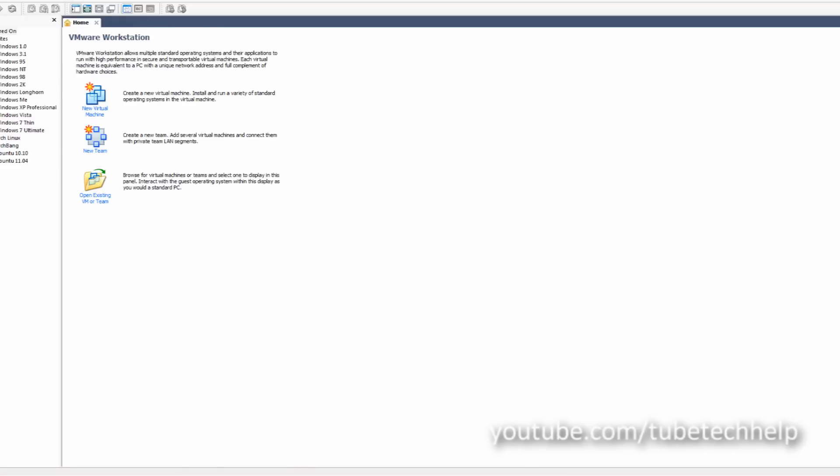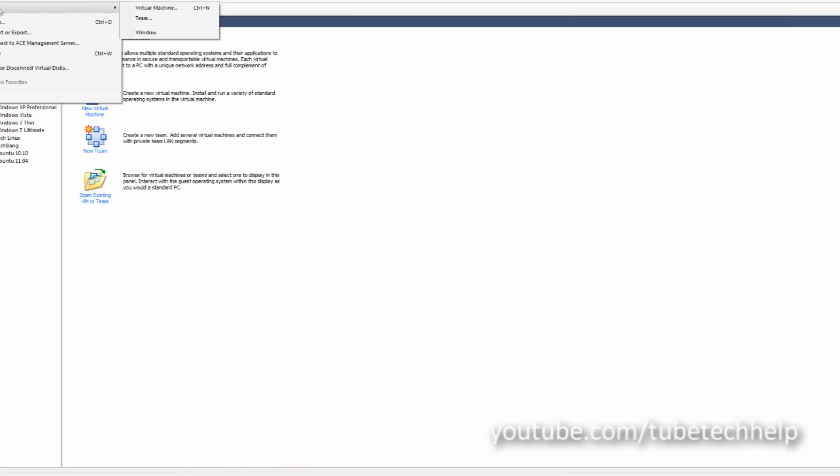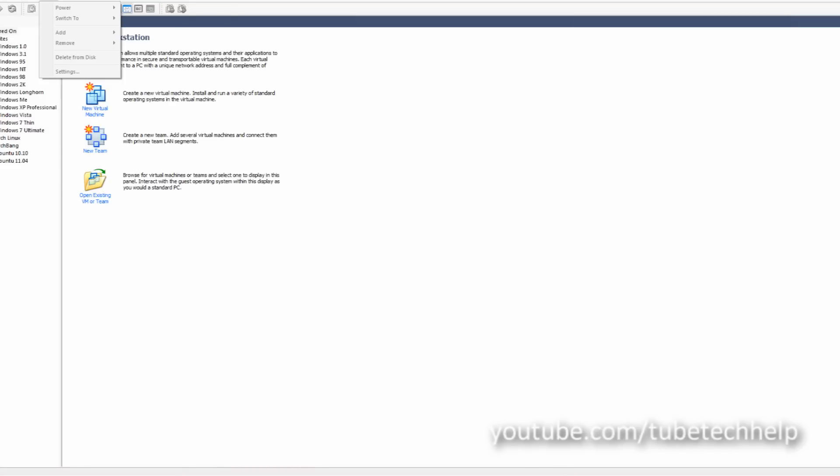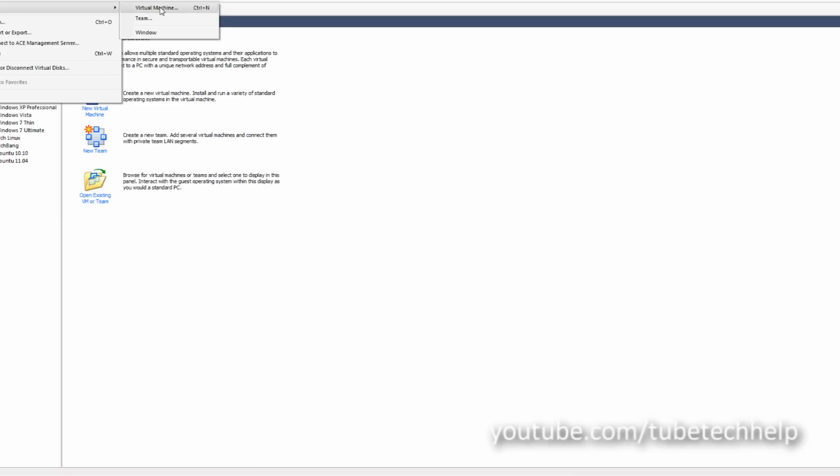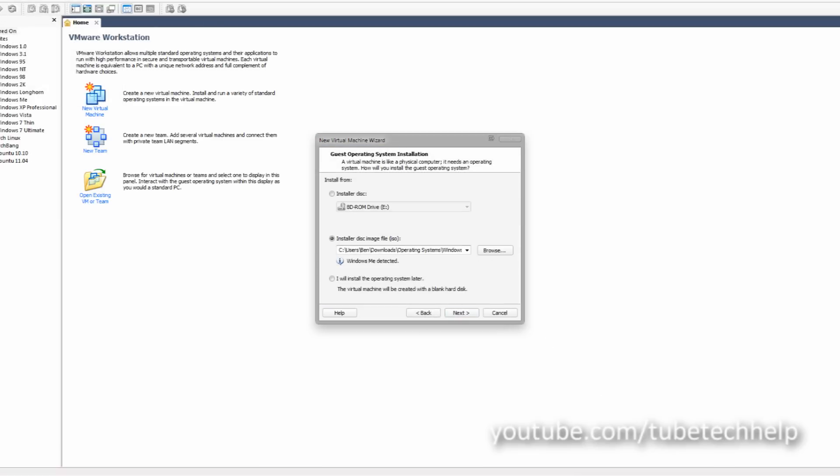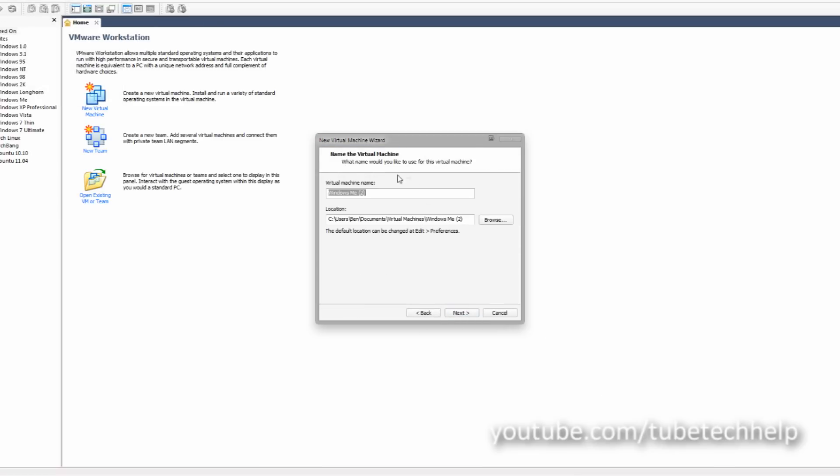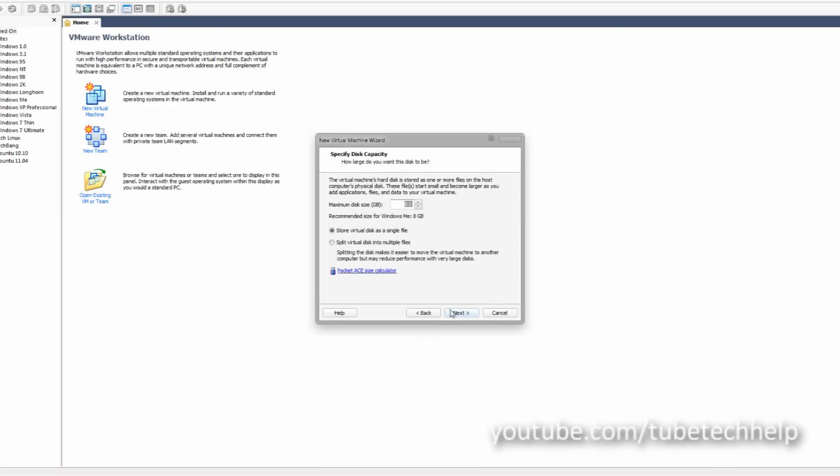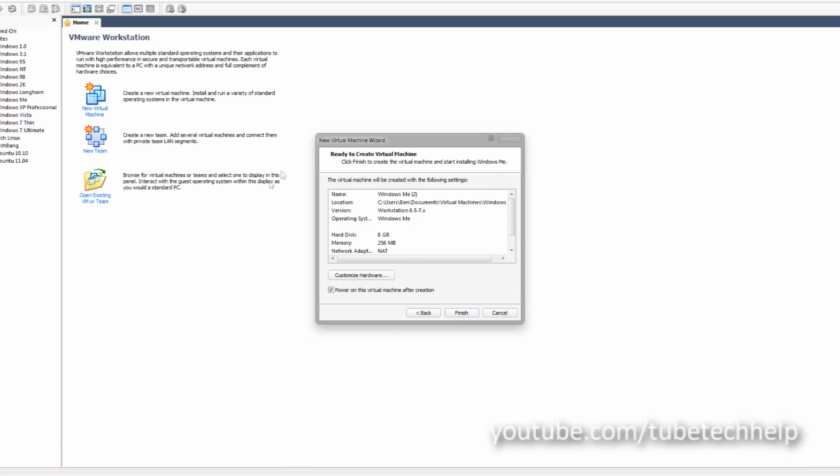The first bit you're going to want to create a new virtual machine. I've already done this before, but I'm going to do it now. Click new virtual machine, go to typical, choose your Windows ME ISO. I've already done that, and click next and click next.